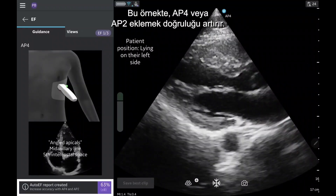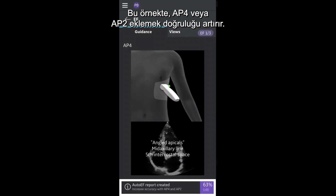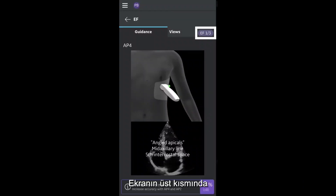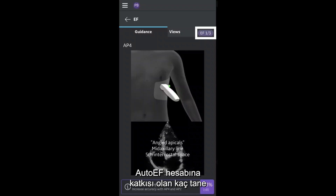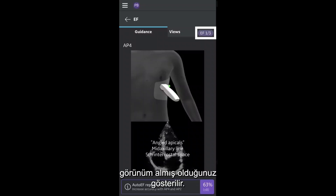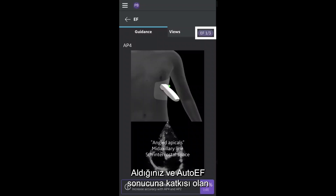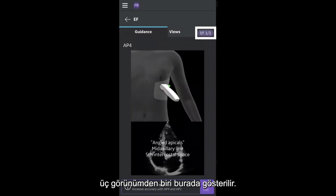In this example, adding an apical 4 or apical 2 will increase its accuracy. At the top of the screen, you can see how many views you have acquired that are contributing to the auto-EF calculation. Here, one of three views have been captured that can contribute to the auto-EF result.